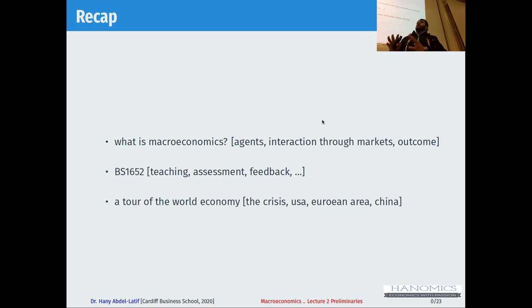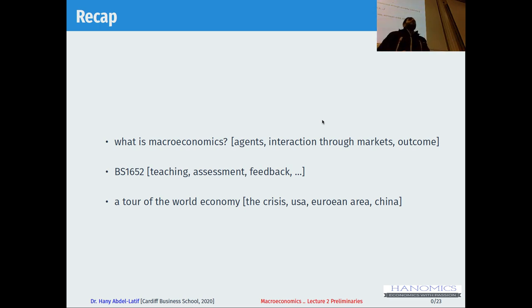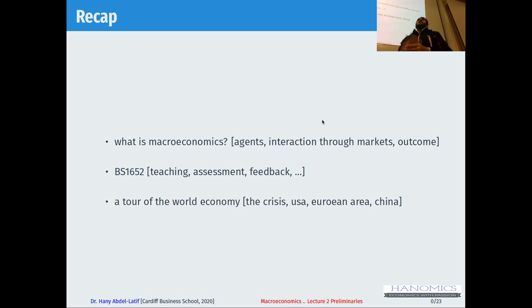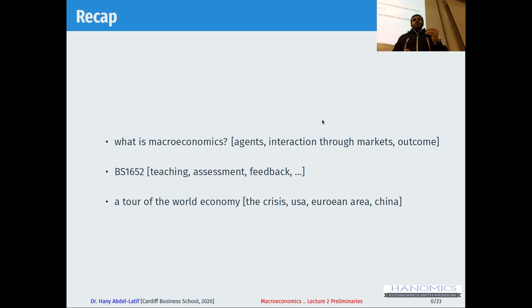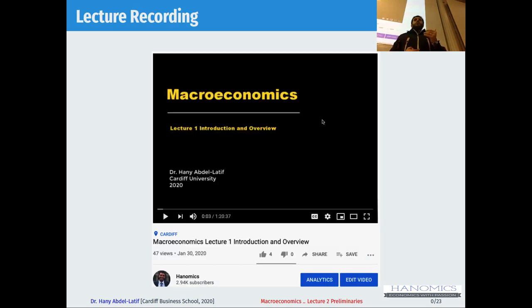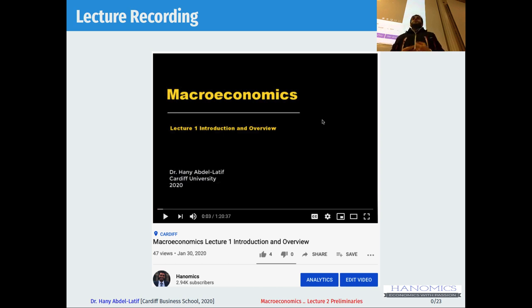We tried to look at the key macro variables before the crisis, during the crisis, and after the crisis in the US economy, in the European area, and in China. The lecture recording is now online on my YouTube channel.